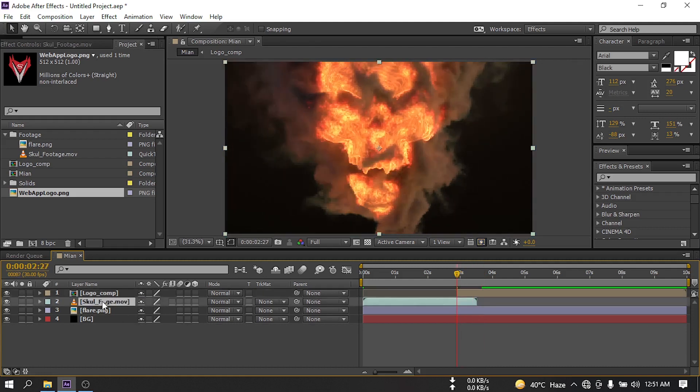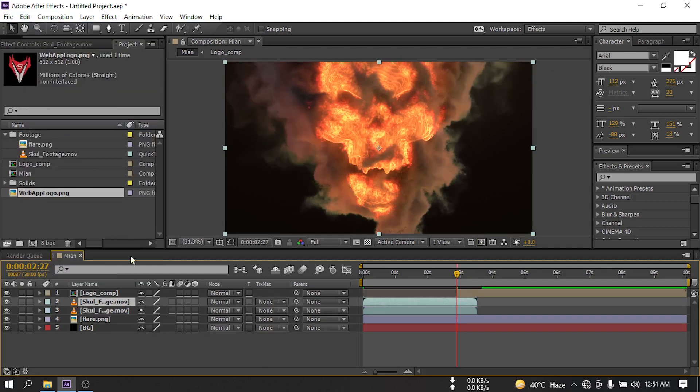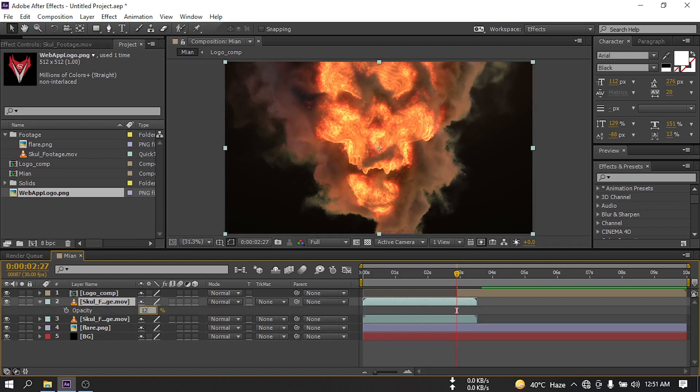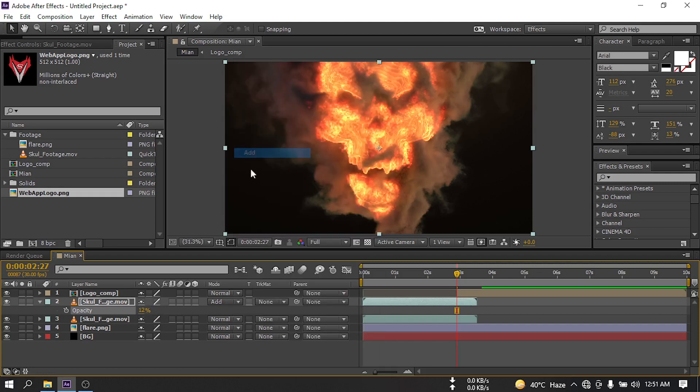After that, select the skull and press Ctrl+D or go to Edit and duplicate it. Select this, press T and make the opacity to 12, and change its blending mode to Add.